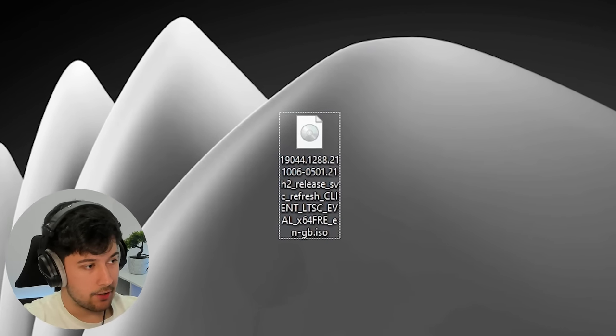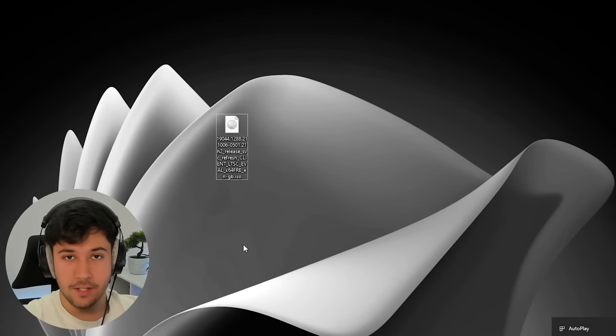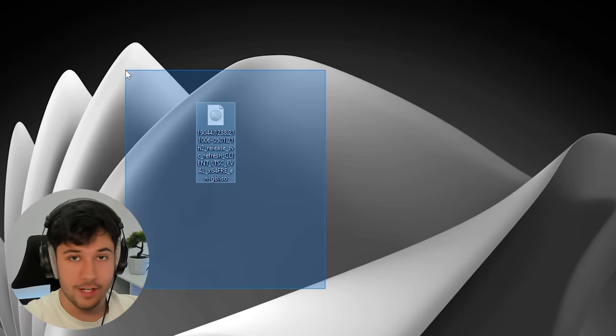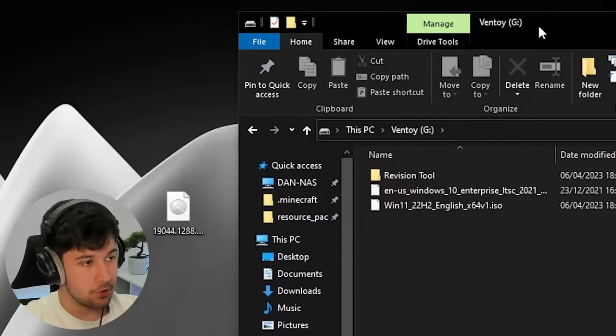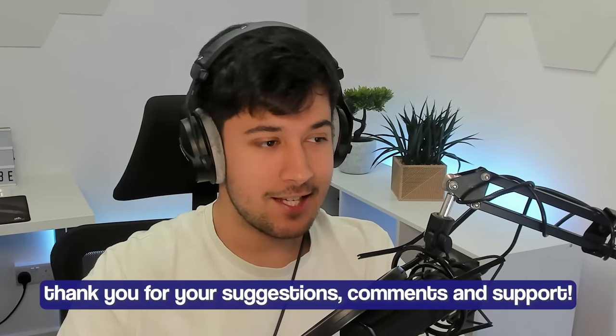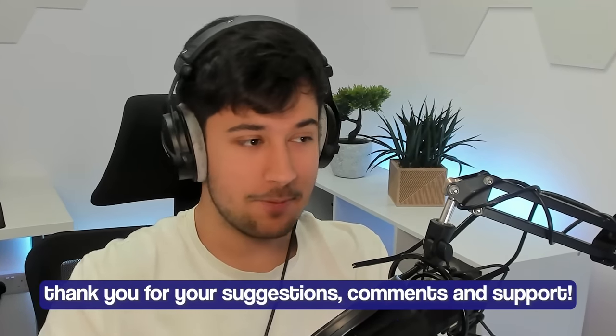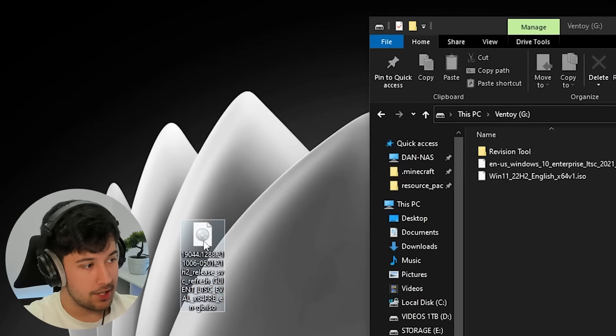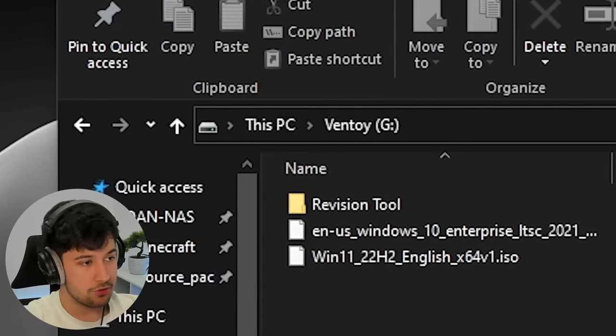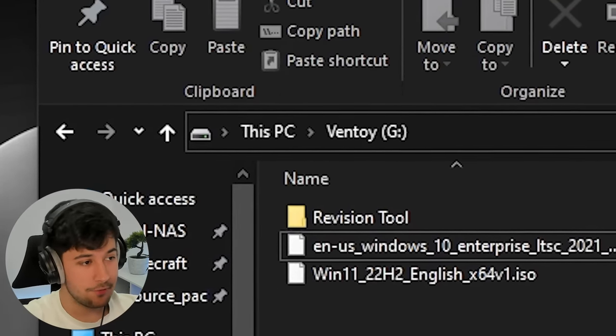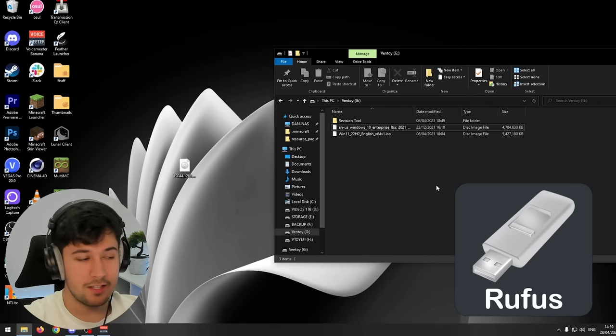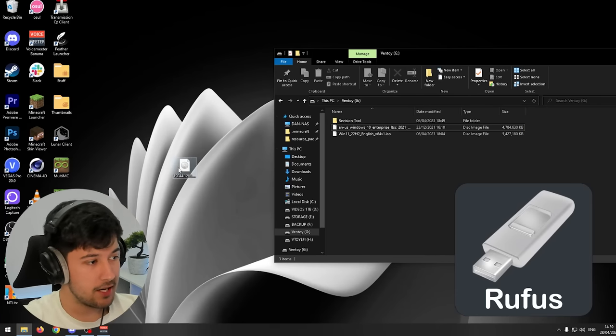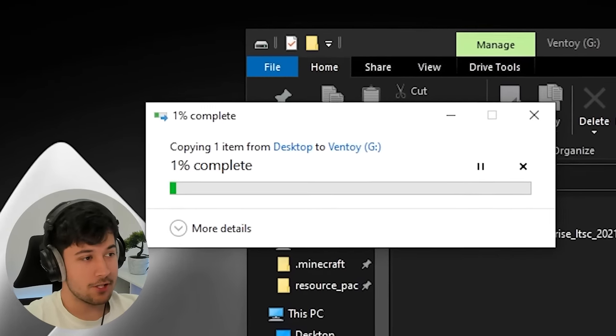Once the ISO is downloaded, get a USB stick and plug it in. I've finally listened to you guys and got Ventoy, so we don't need Rufus anymore. We can drag multiple ISOs onto one USB without wiping it each time. You can see I can drag in multiple ISOs and boot off them. If you don't know how to install Ventoy, just look it up - it's very easy. I'm copying this ISO onto the USB and then we'll boot off it.